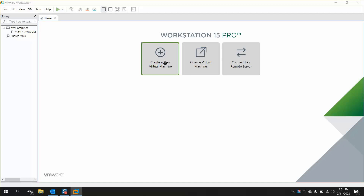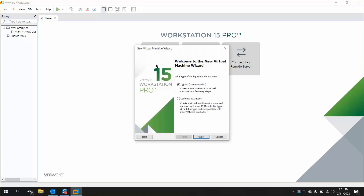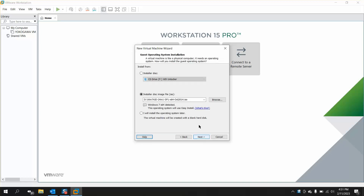Click on 'Create Virtual Machine' and this window will appear. Click on 'Typical', which is recommended. You can change some settings by clicking on 'Advanced', but we will remain with the typical option. Click Next, then select the option from which you want to install your Windows.